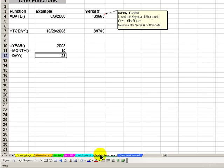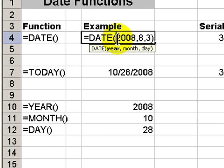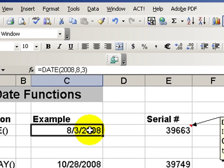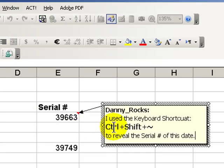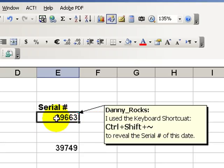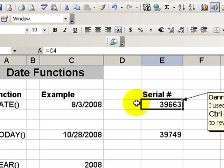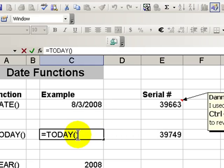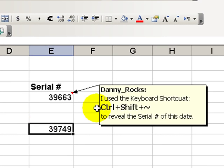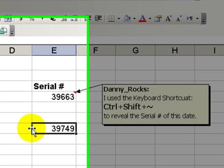Let's explain some of the functions. The DATE function has three arguments: it requires the year, the month, and the day for the purpose of producing a serial number. A serial number is how Excel calculates dates. I've made a link over to our date and used the Ctrl+Shift+Tilde shortcut to produce the serial number. So August 3rd, 2008 is 39,663 days since January 1st, 1900, when Excel began tracking time. Using the Ctrl+Shift+Tilde shortcut on the TODAY function cell, today is 39,749 days since January 1st, 1900.